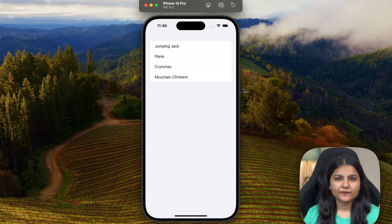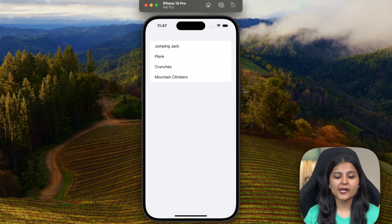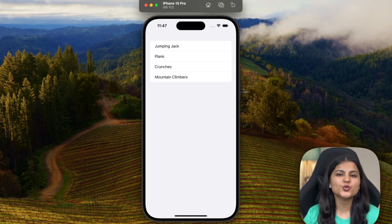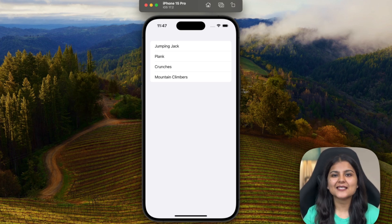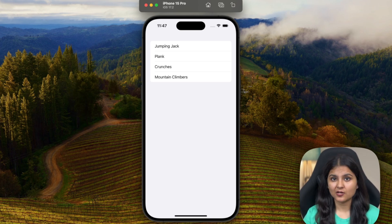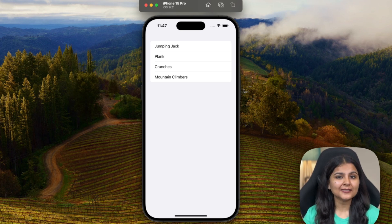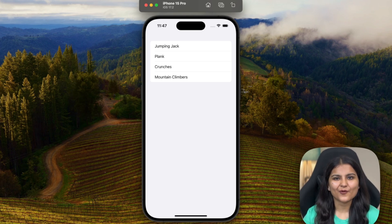One key thing to note about SwiftUI List is that the content inside is loaded lazily — meaning only the currently visible cells are loaded into memory, resulting in reduced memory usage. That's why it is always advisable to use a List whenever you have a large collection of data to display in a vertically stacked format. If you liked this video, don't forget to hit the like button and share it with other iOS developers. Thanks for watching.